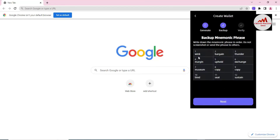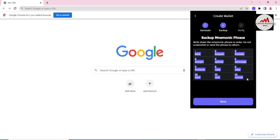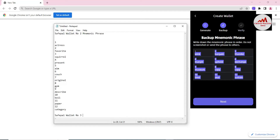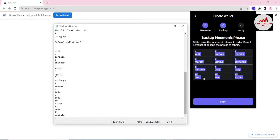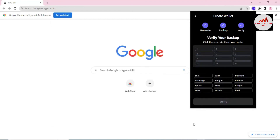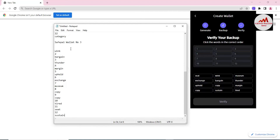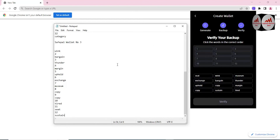Simply generate, copy your phrases, open the Notepad file and save as Wallet Number Three, then paste the mnemonic phrases here. Now click Next. Before proceeding to verify, I must cross-check that I have saved the mnemonic phrases correctly — I'll make sure now and then click the correct words in the correct order.